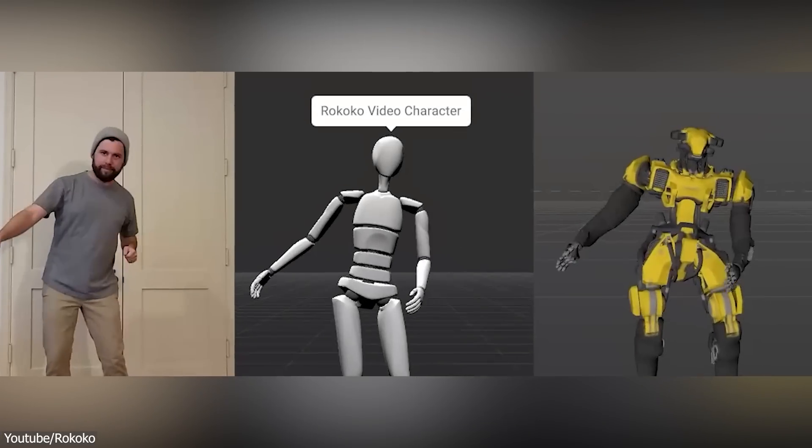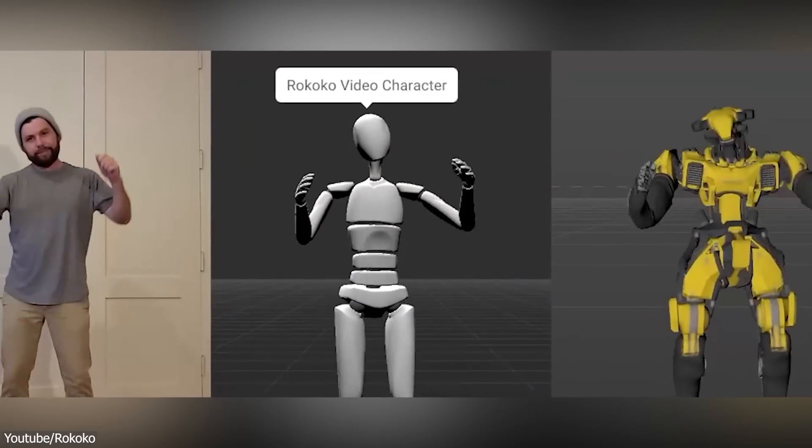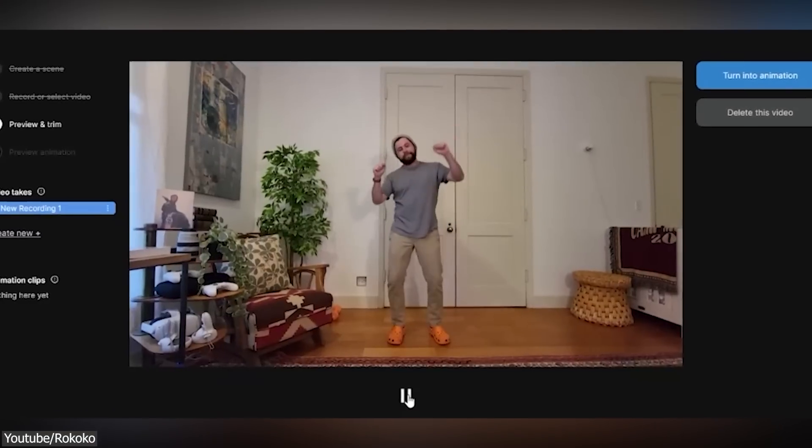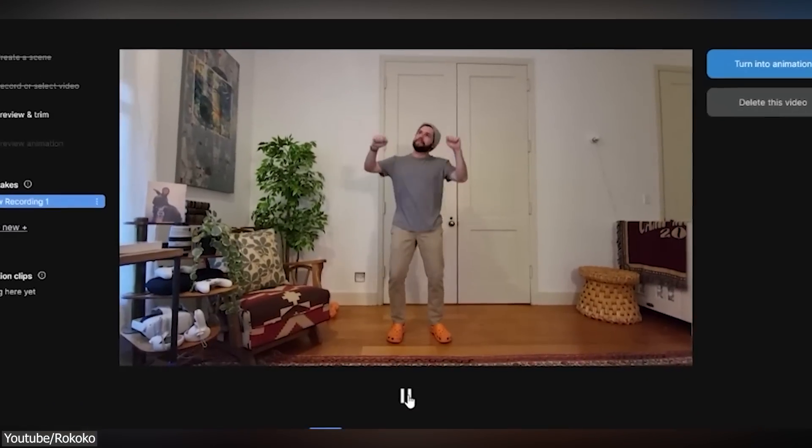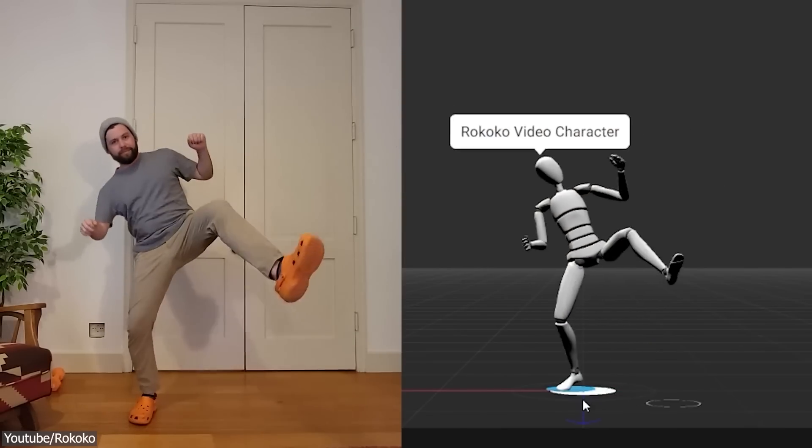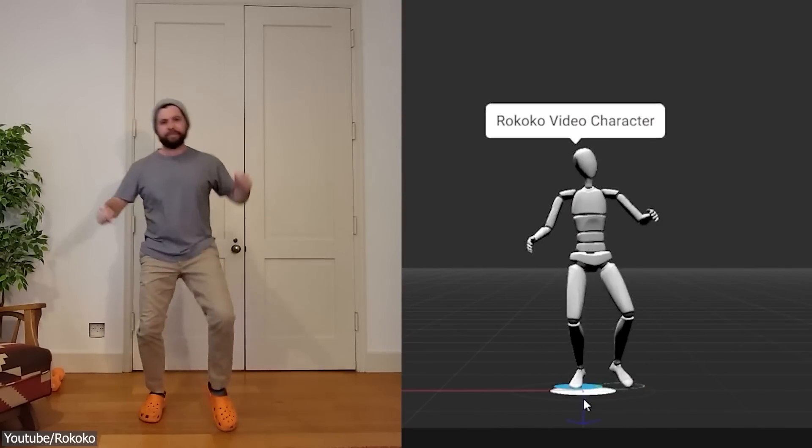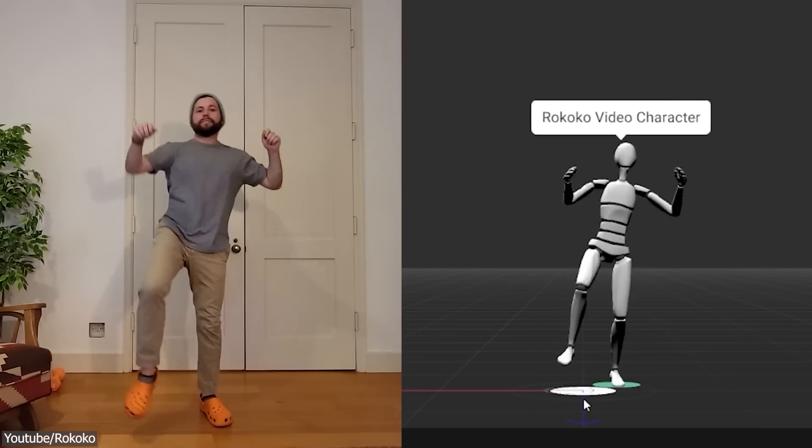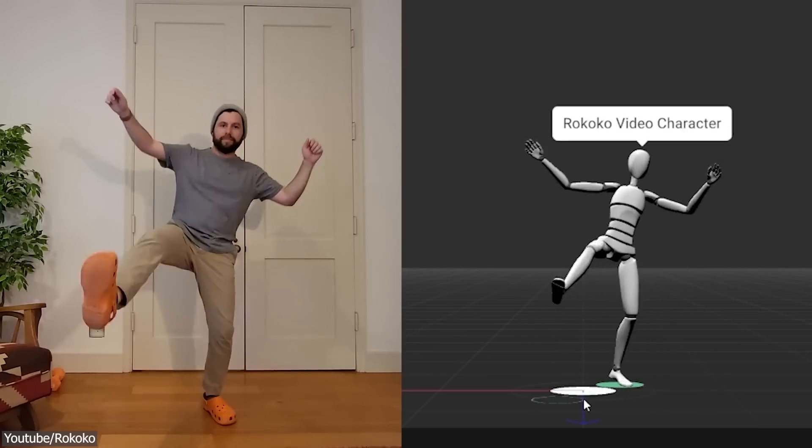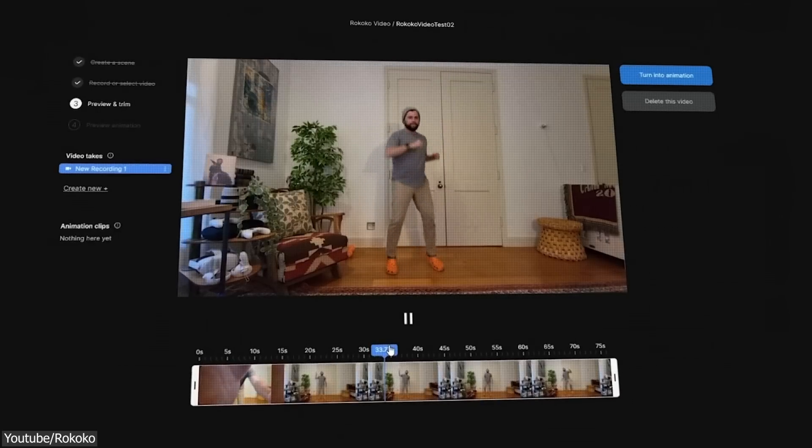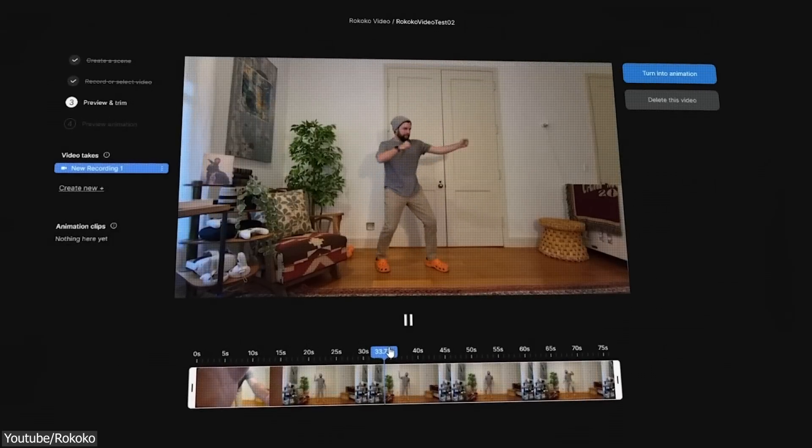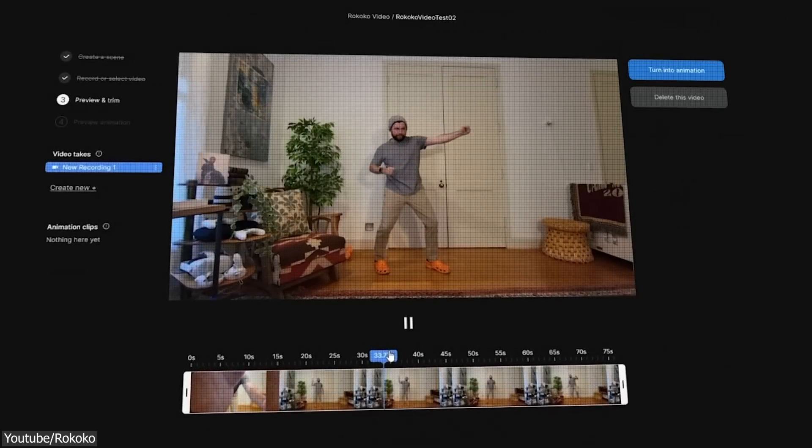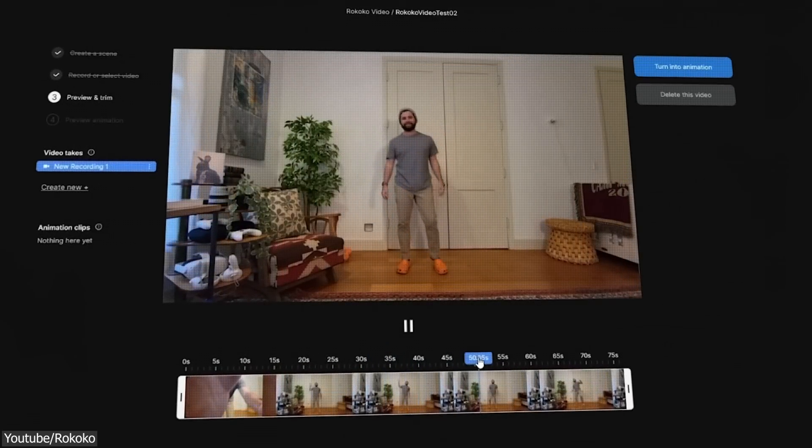In addition to its hardware products, Rokoko also offers software called Rokoko Video, which is the tool we're going to talk about today. It is an online software that allows you to animate using the webcam or video of a person moving. It is a great entry point for those new to motion capture and also a handy tool for fast pre-visualization.